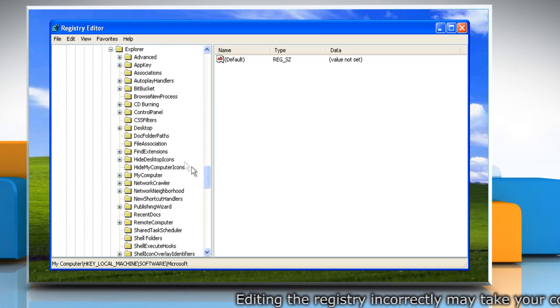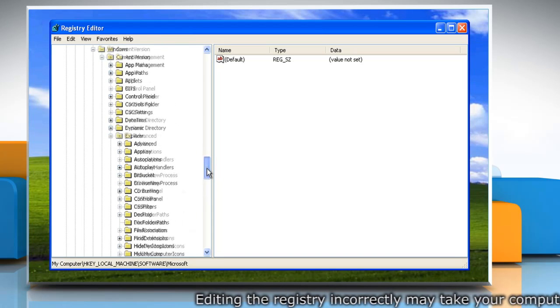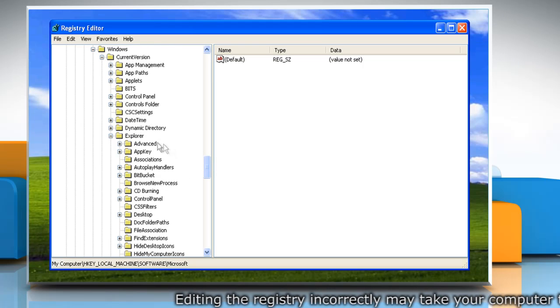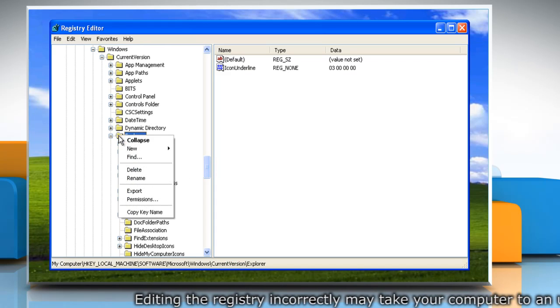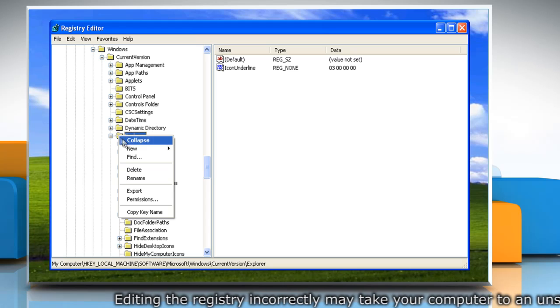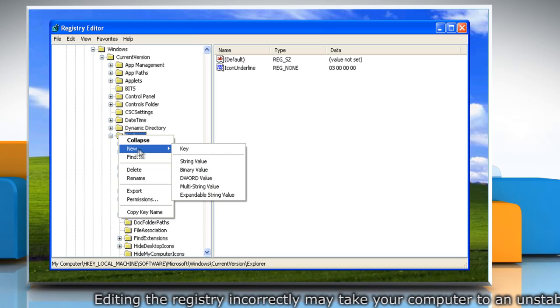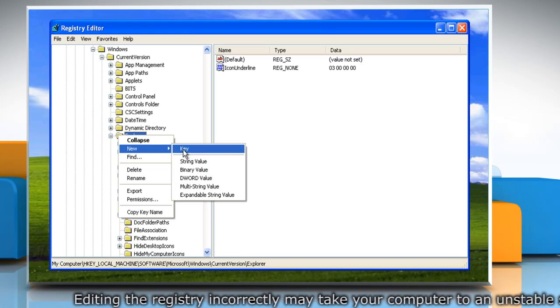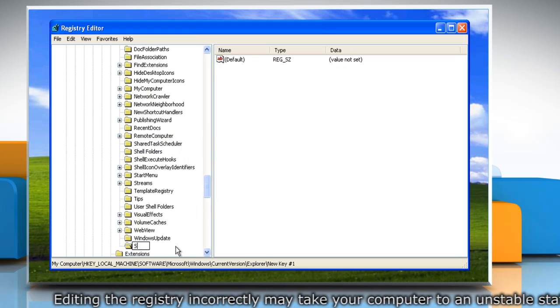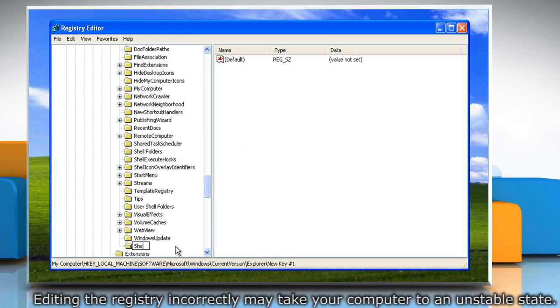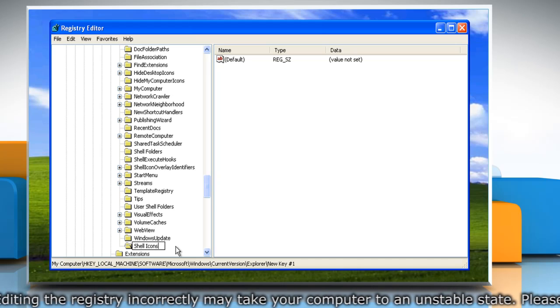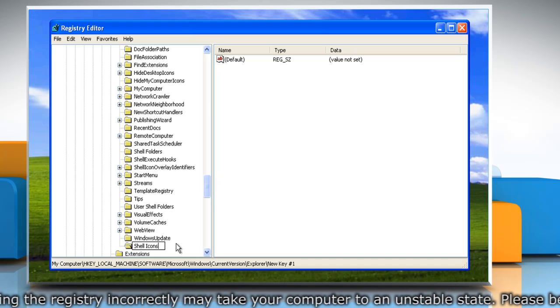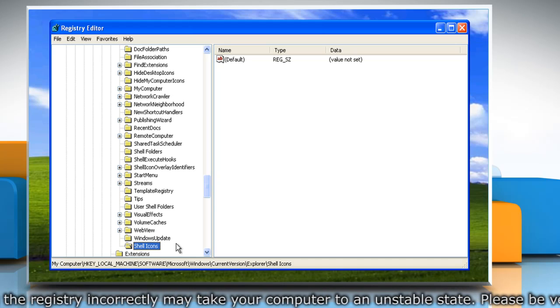If the shell icons key does not exist, you'll need to create it. To do so, right-click the Explorer key and point to New, and then click on Key. Be sure to exactly name the new key shell icons and press Enter to create the new key.